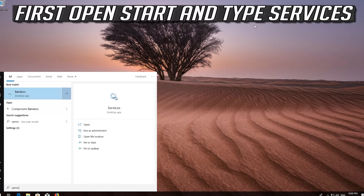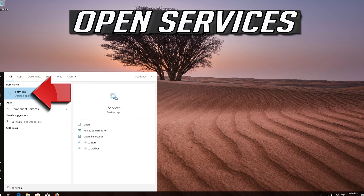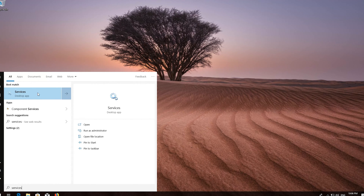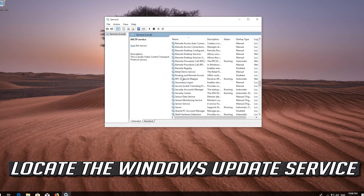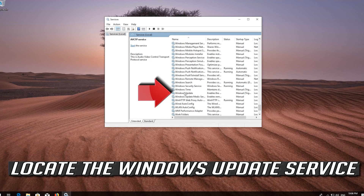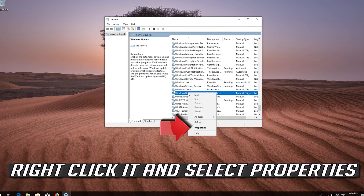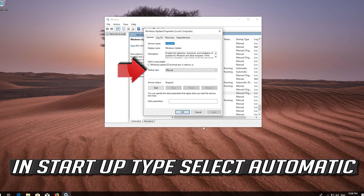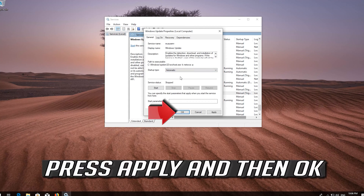First, open Start and type Services. Open Services. Locate the Windows Update service, right-click it and select Properties. In Startup type, select Automatic. Press Apply and then OK.